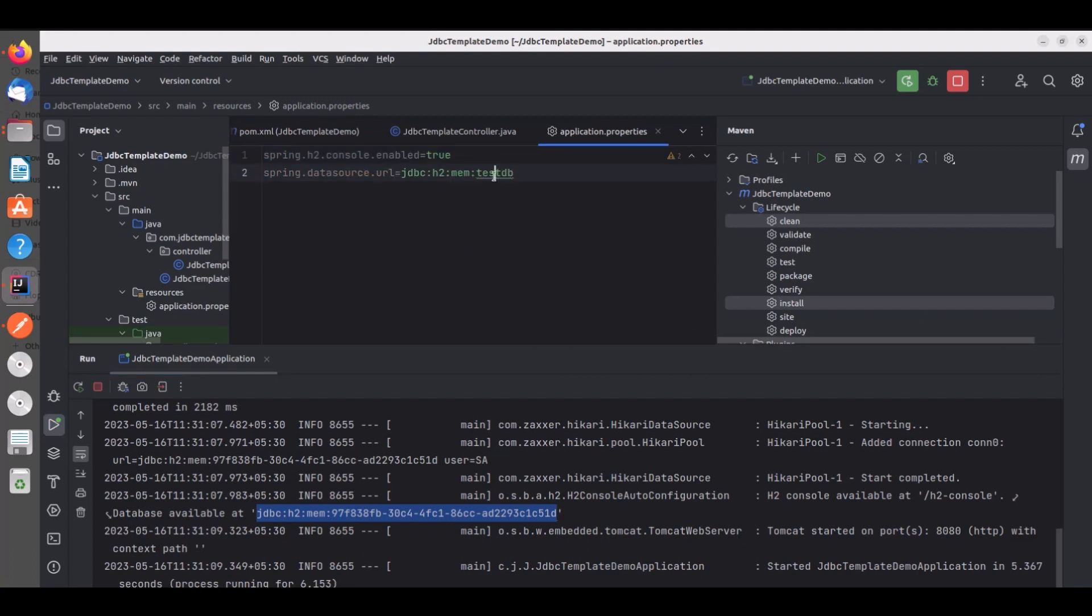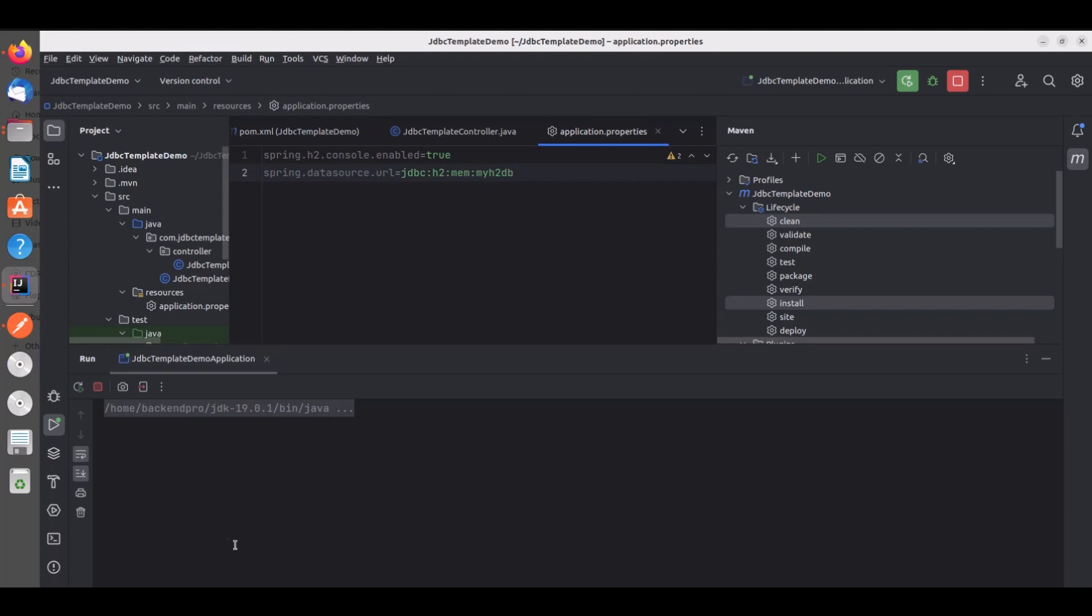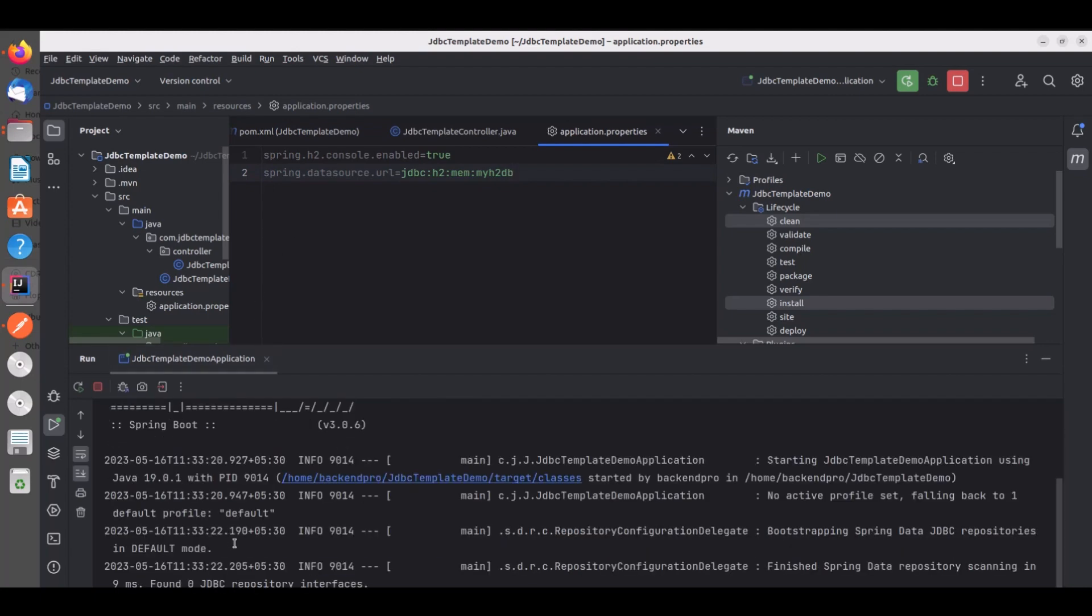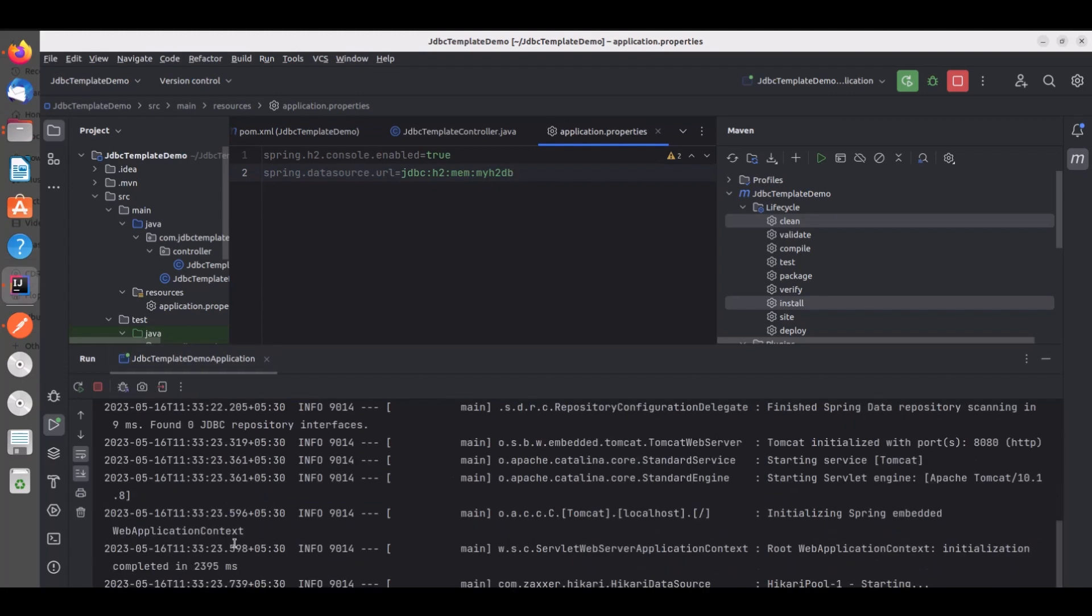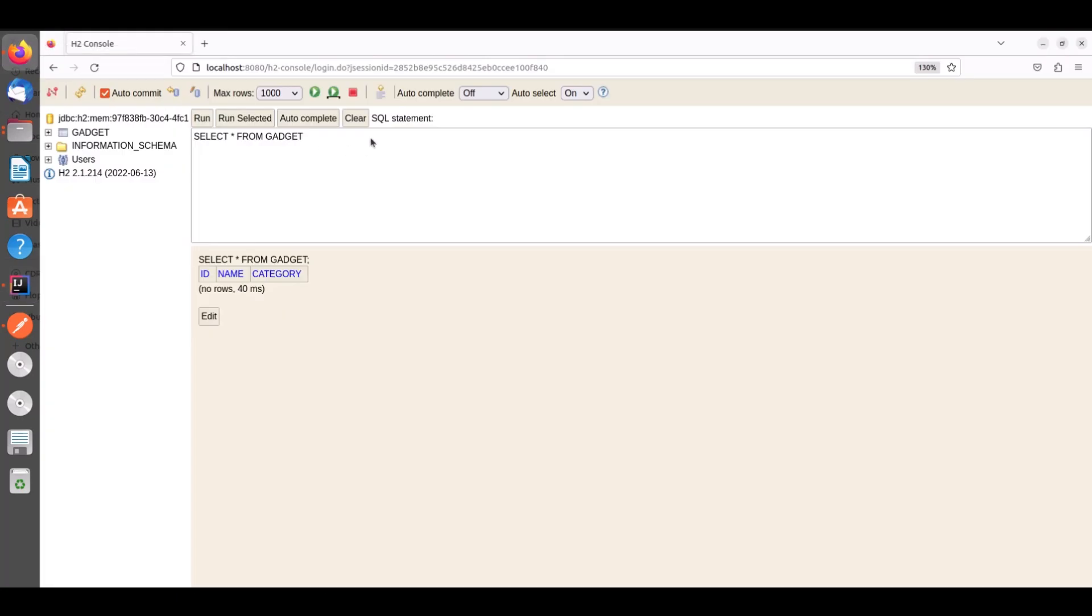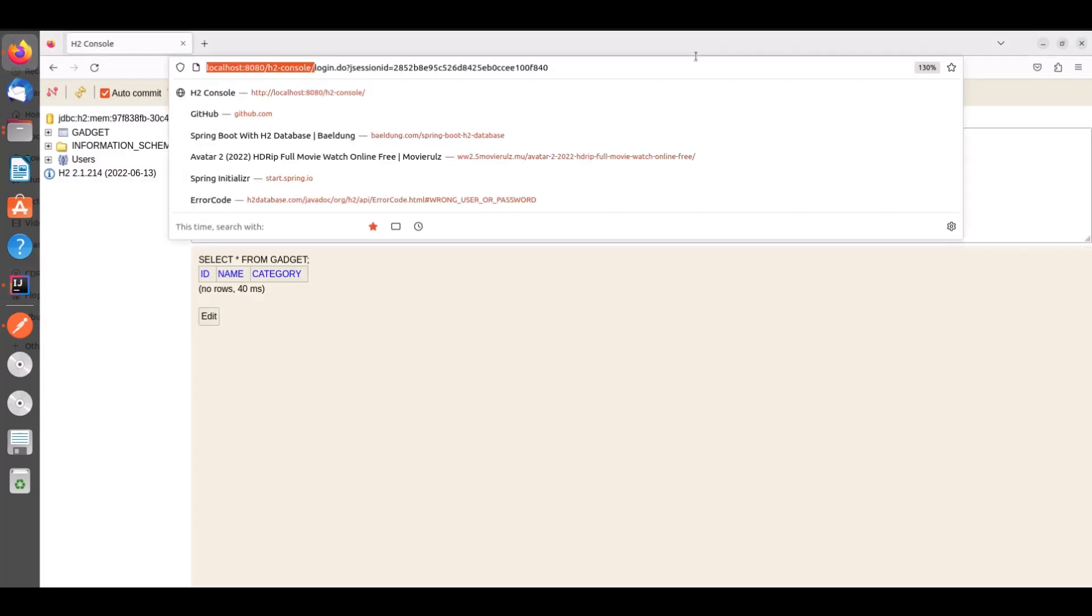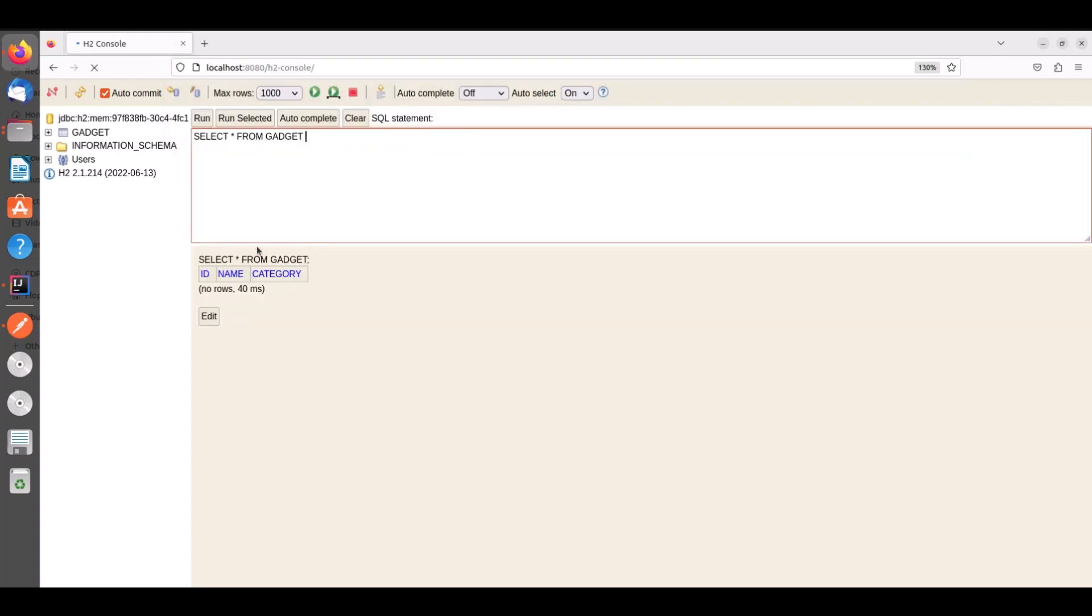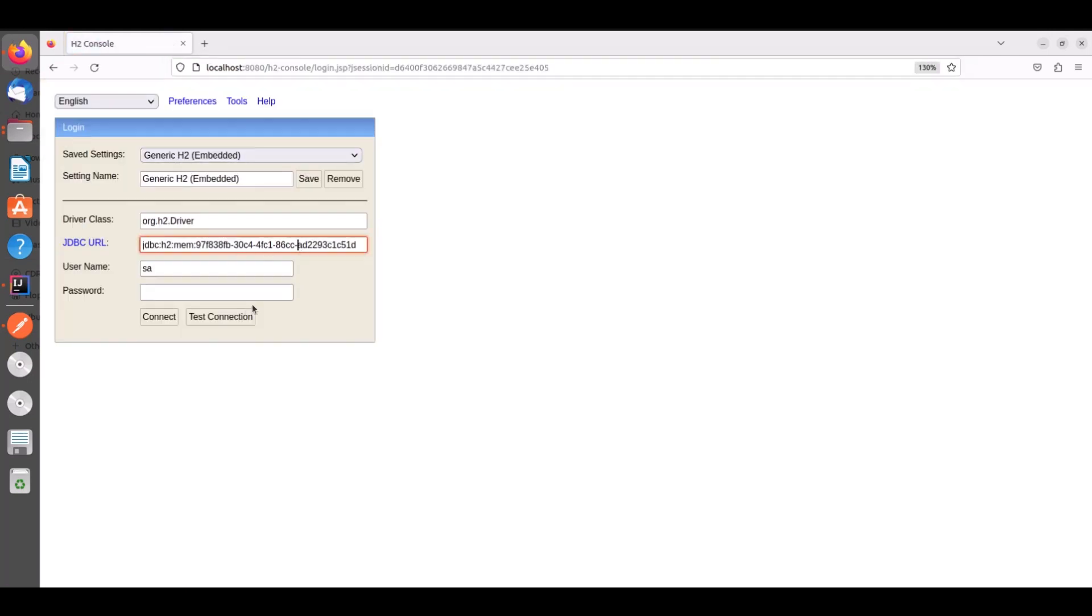So I will use my h2db and I will restart the service. Now you see it takes the same data source URL that we have mentioned in application.properties. Now let's go to the H2 console. And give the JDBC URL and click on test connection. And now connect.